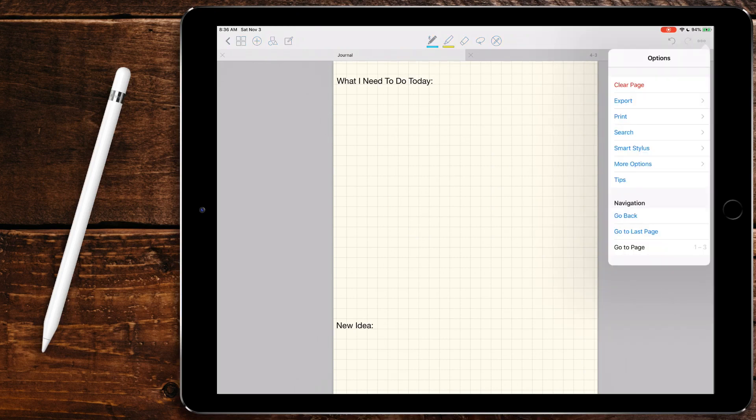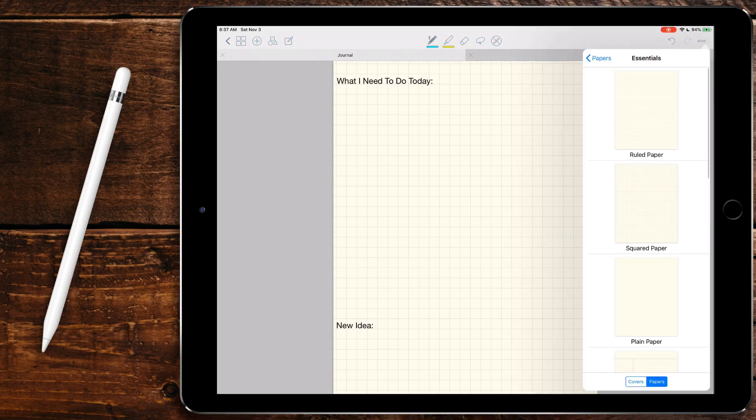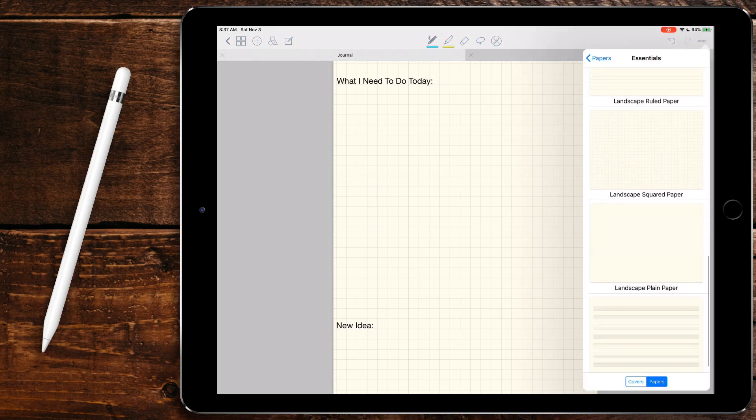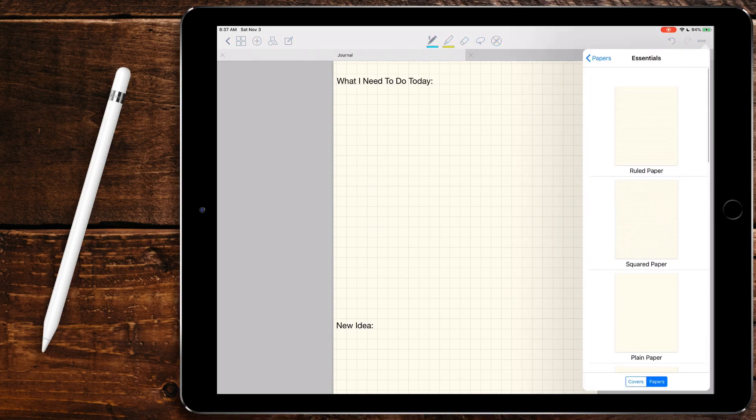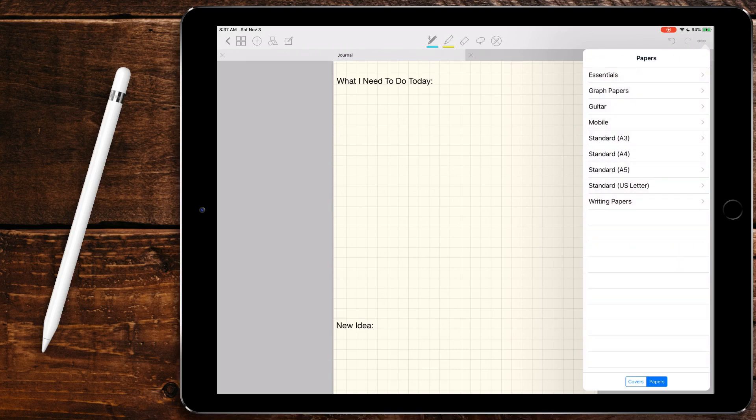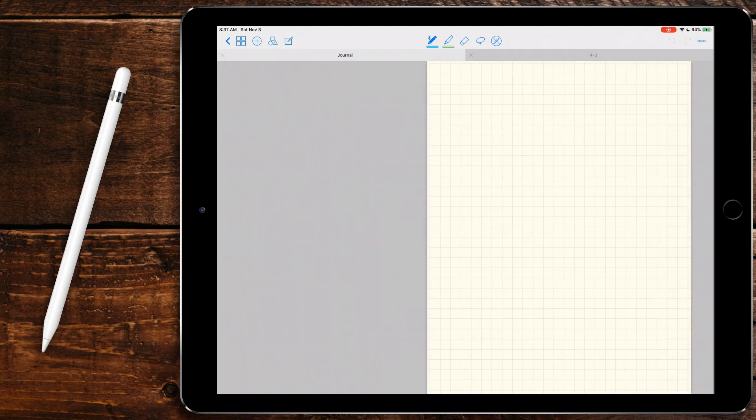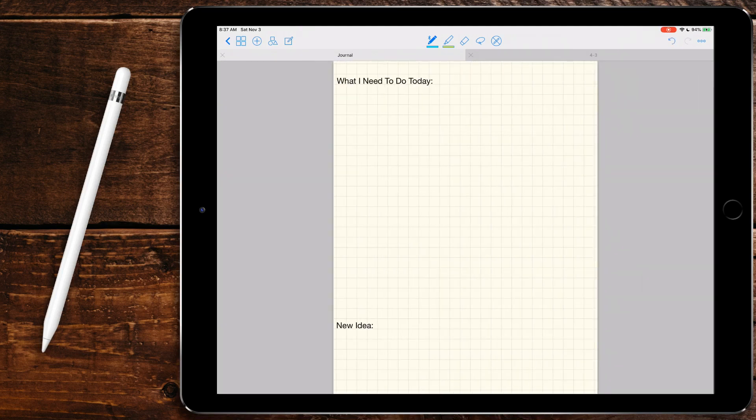What's nice about GoodNotes is you can come in here to more options, change paper template, and you can come through here and change the different styles of paper that you want. If you don't want grid paper or something, I personally like grid paper because I have really terrible handwriting. As you guys are going to find out here in a bit, please don't judge too much of my handwriting.